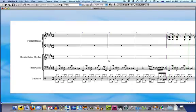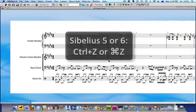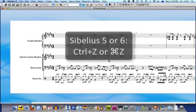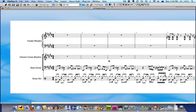If you don't like the drum pattern and use Sibelius 5 or 6, you can simply press Ctrl+Z or Command+Z on a Mac to undo the plugin and choose a different style.